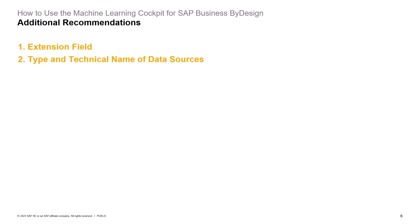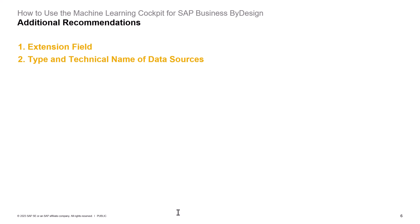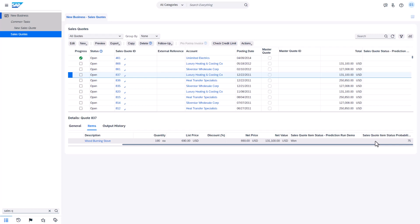In this short video I would like to explain two additional recommendations. First, extension fields. In this course we use two pre-created extension fields for storing sales code item success predictions: sales code item status for storing the prediction outcome and sales code item status probability. As you will see in units 12 and 13, these extension fields have to be mapped in prediction run. This is the way how Machine Learning Cockpit knows where to copy prediction results.